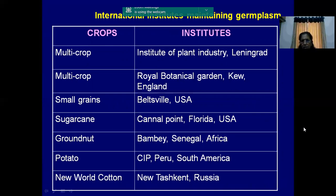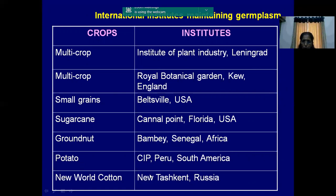These are some examples of germplasm maintained outside India. Multi-crop is maintained at CGIAR. Small grains are conserved in Vavilov, Russia. Sugarcane is conserved in Florida, USA. Groundnut in Senegal, Africa. In Peru we have many examples as well.